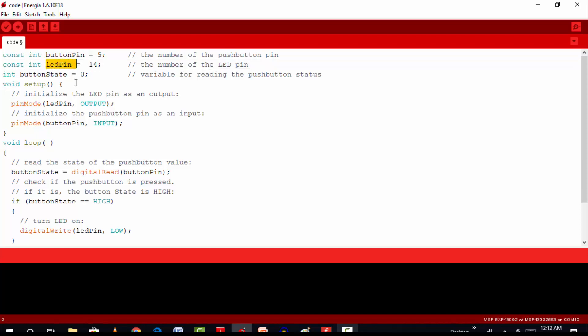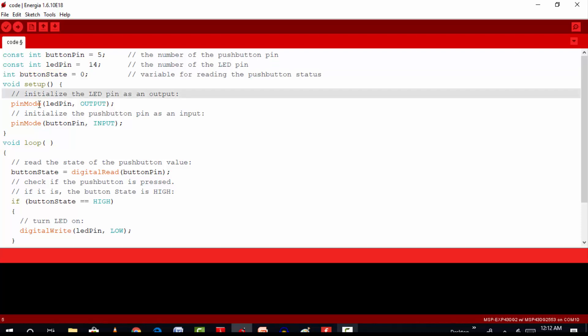Similarly, LED pin name is given to pin number 14. Another integer variable button state is declared, which is used to store the state of the push button.